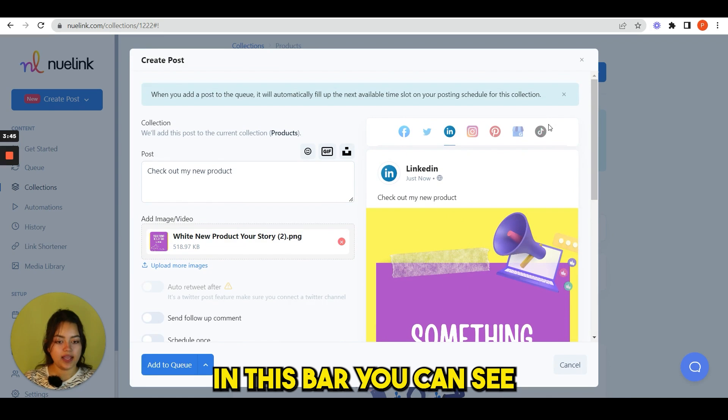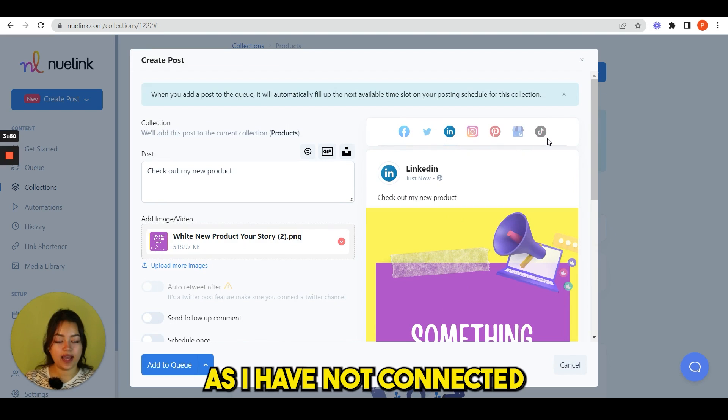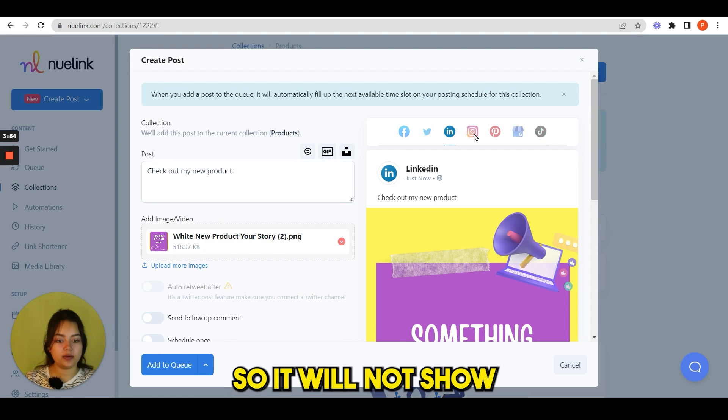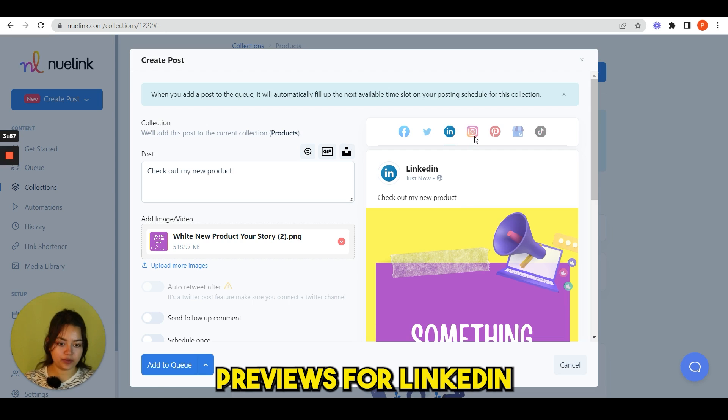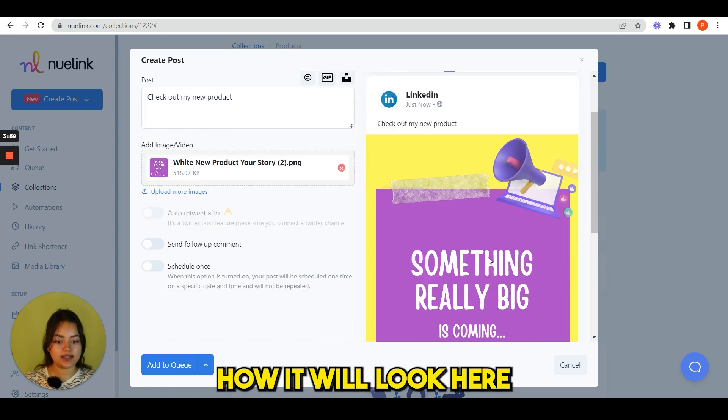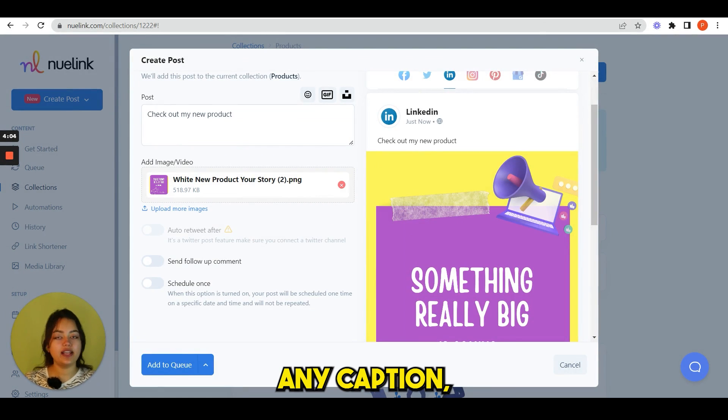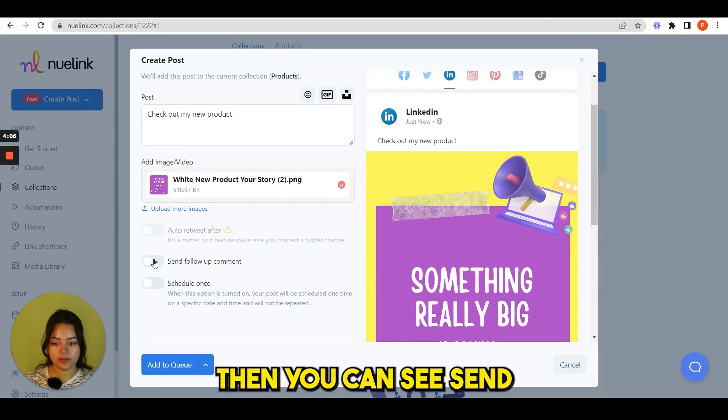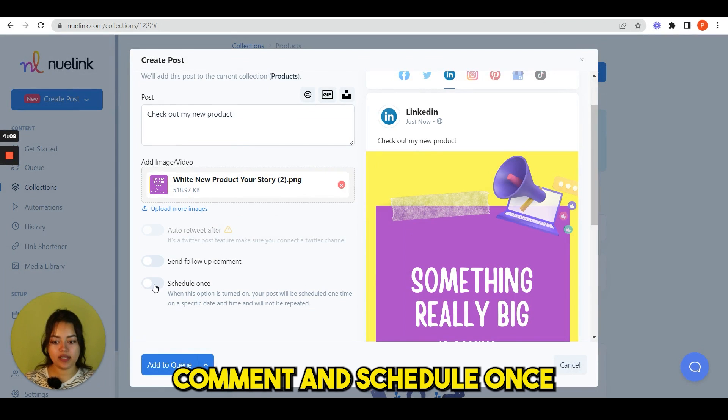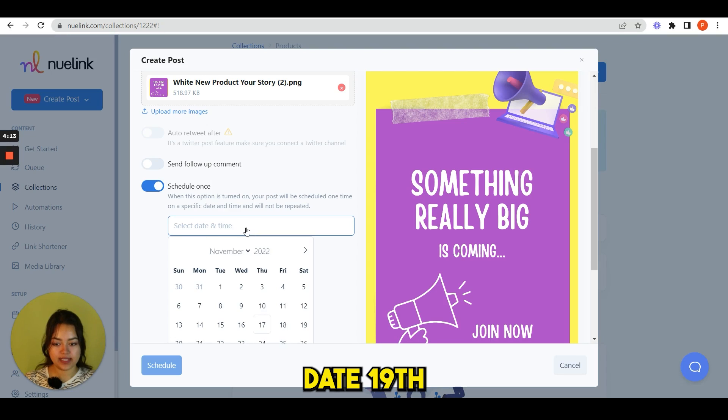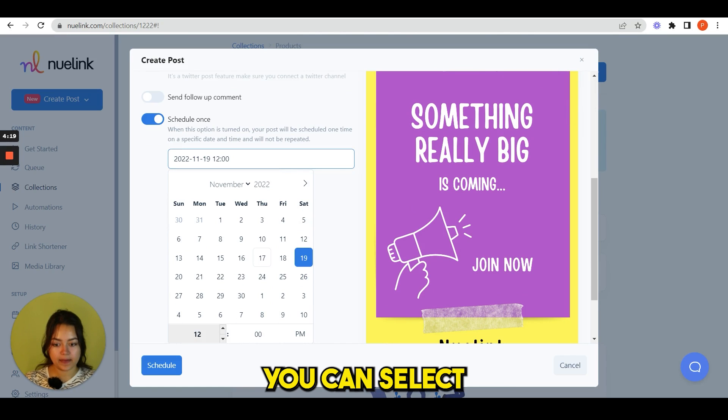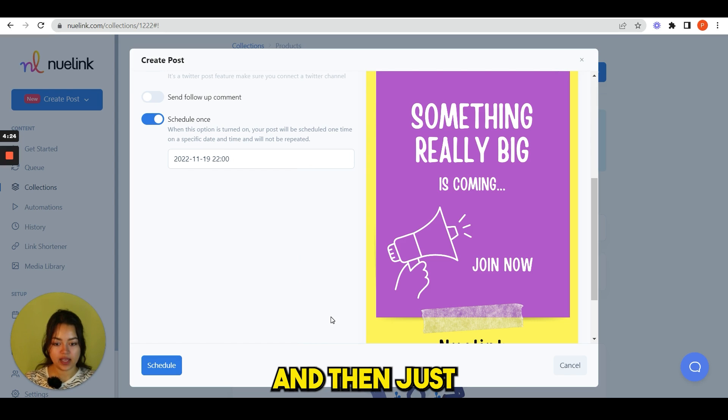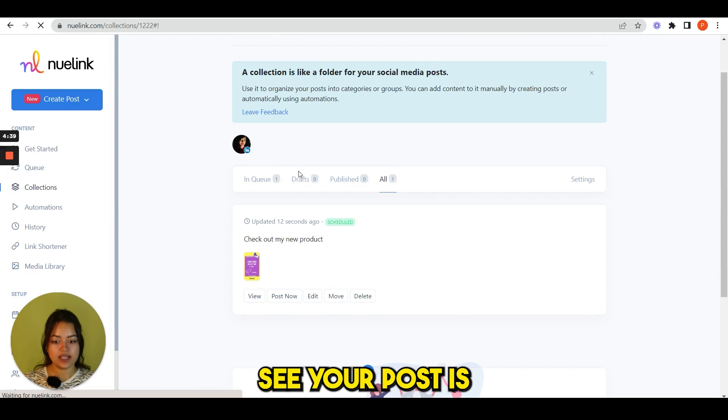In this bar you can see the other social platforms. As I have not connected any other platforms, it will not show my other profile previews. For LinkedIn only, I can see how it will look. Here you can write any caption, anything you want. Then you can see send follow-up comment and schedule once. So I'm scheduling it, date 19th. You can select time from here, 10 PM, and then just simply have to click schedule.